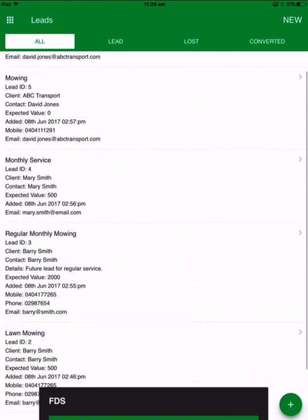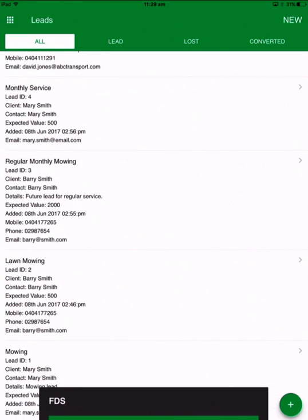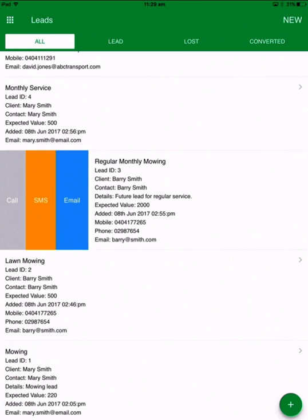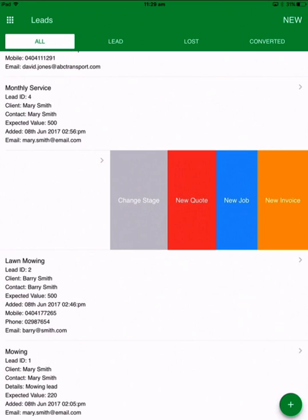Here are your leads. All the way through the app when you're looking at things, if you swipe from left to right it brings in the contact and communications options. So here I can call, SMS or email that lead straight away. If I swipe from right to left it brings up the actions.